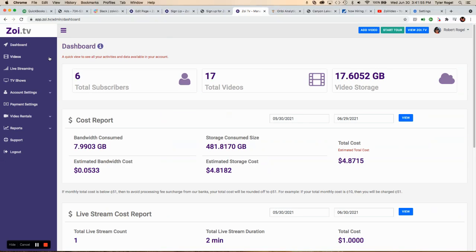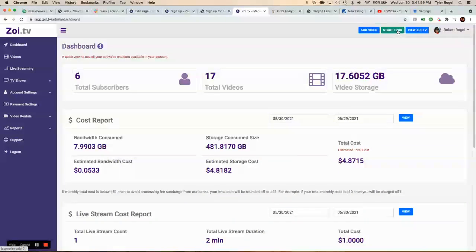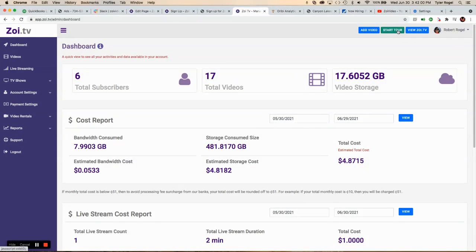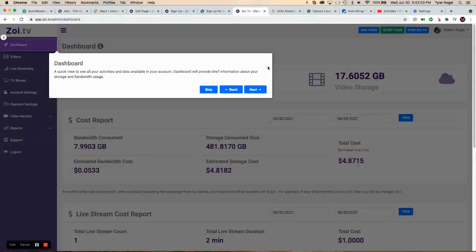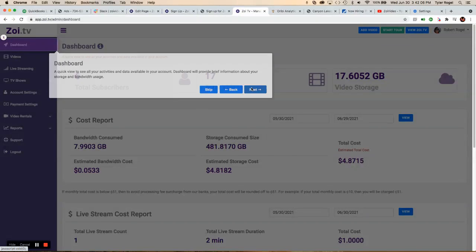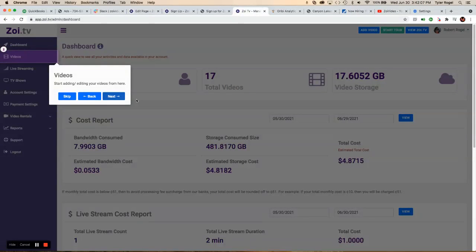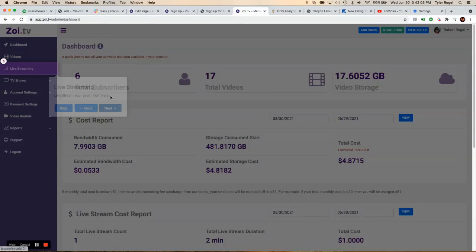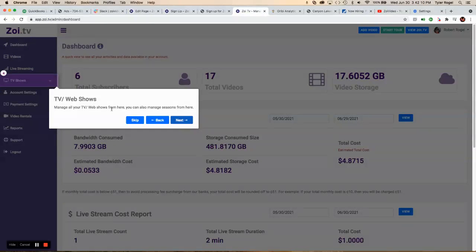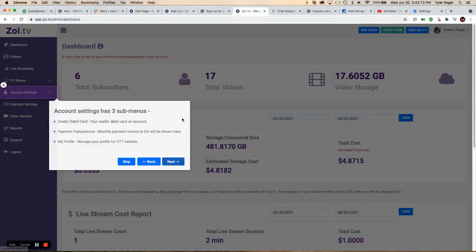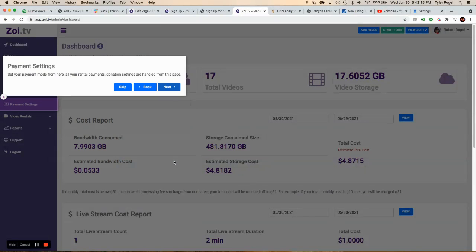Go into your account, and then here is the back end, the ZOE studio. Here's where it shows you some quick things about the dashboard. Here's your videos, here's your live streaming area, how to set up TV shows, your account settings, information, payment settings.